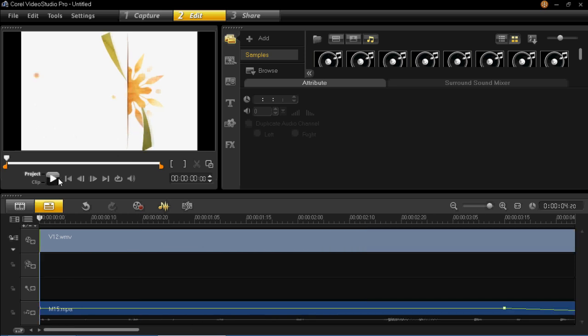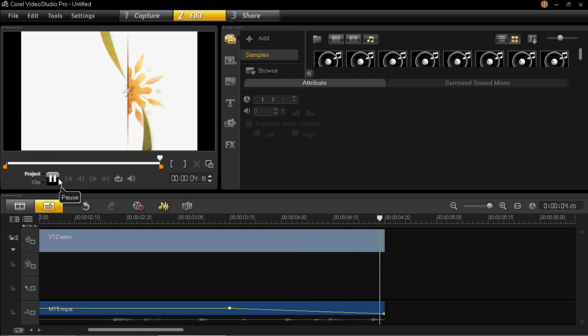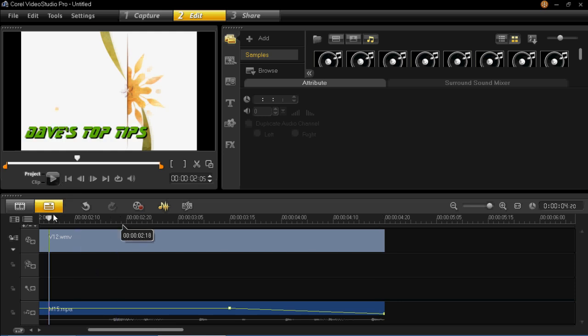So when we play this through again you can see this time it does not just stop halfway through and it's got a nice fade onto it. And then that will blend quite nicely into the beginning of your video.